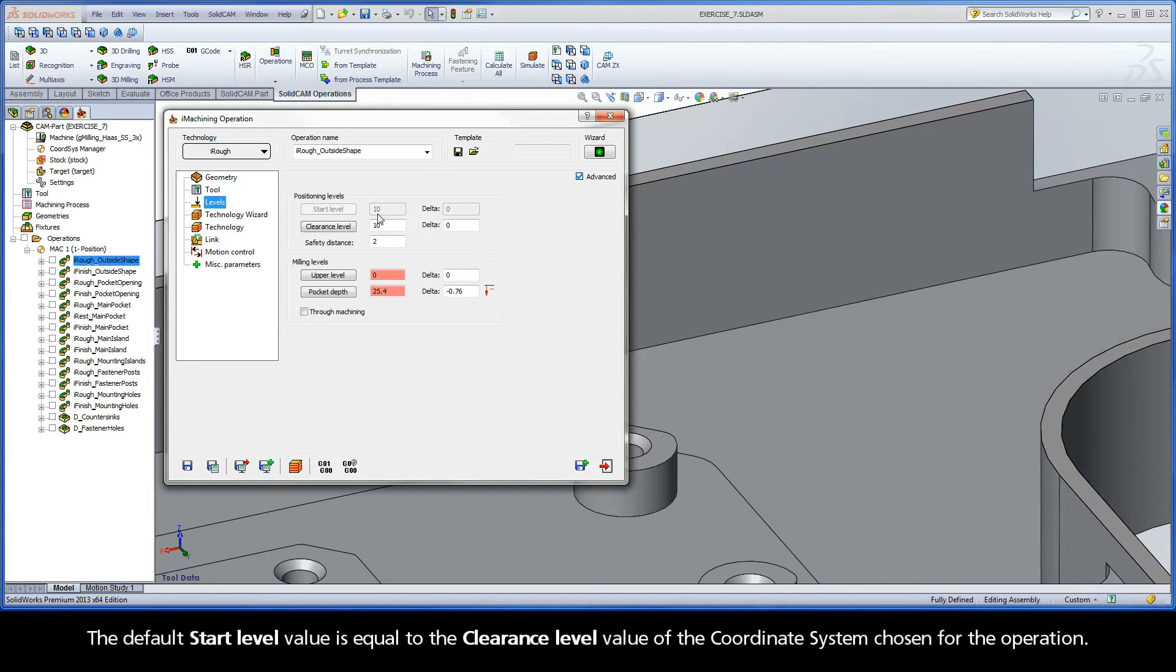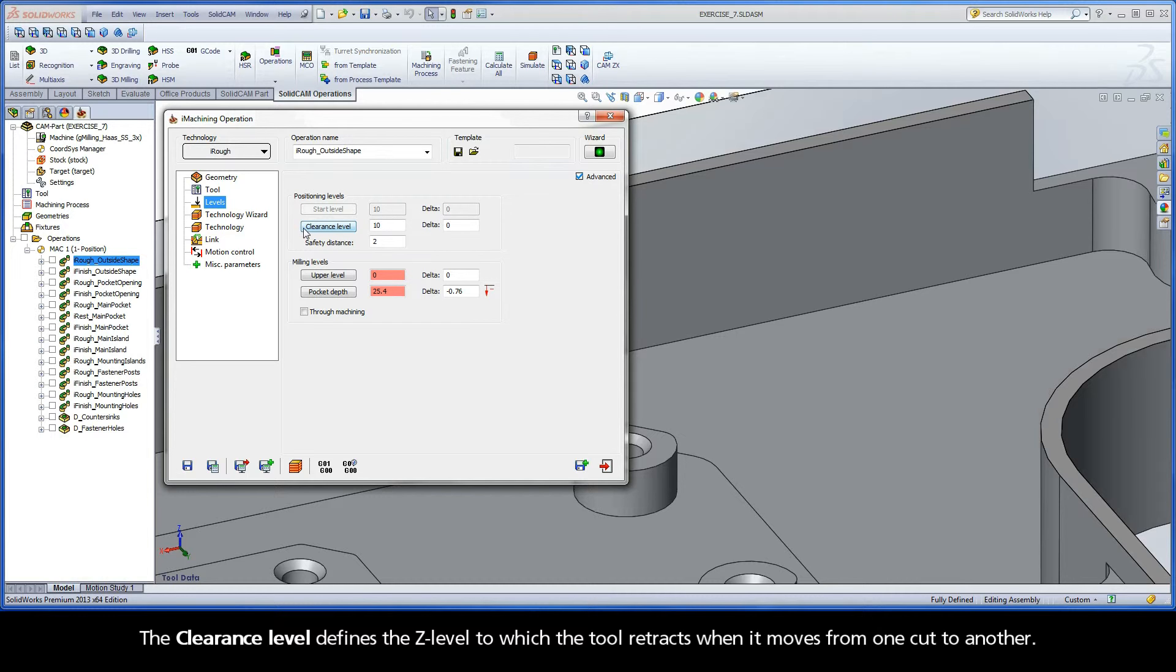The default Start Level value is equal to the Clearance Level value of the coordinate system chosen for the operation. The Clearance Level defines the Z-level to which the tool retracts when it moves from one cut to another.